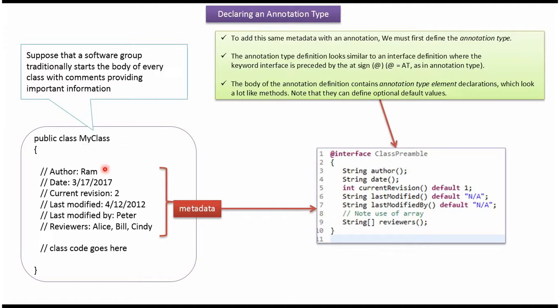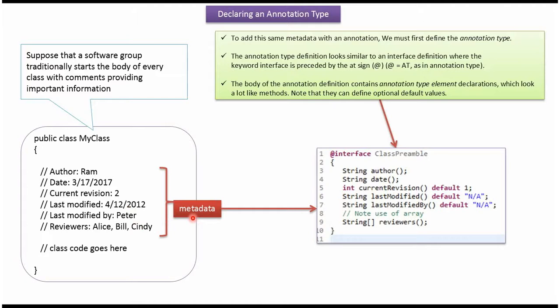Important information about my class I have put it in the comments like author equal to Rom, current version is 2, last modified by is Peter, etc. And this is called metadata. Instead of doing like this we can define annotation like this.